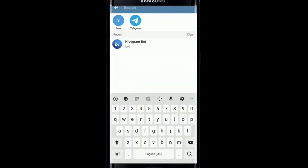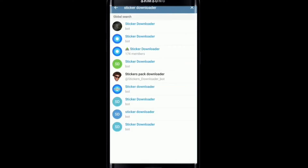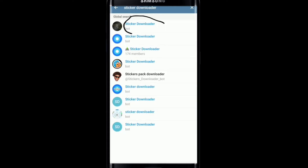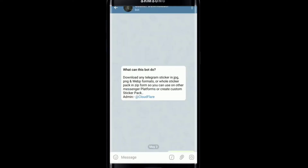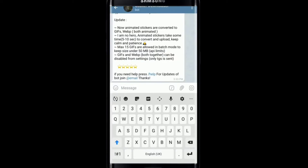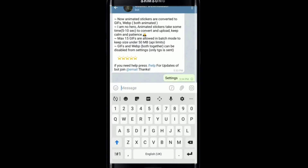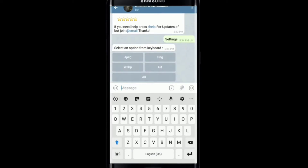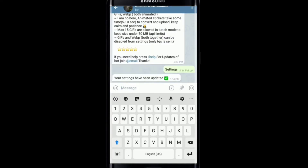Search for 'Sticker Downloader' and tap on the option that says 'Sticker Downloader.' Tap on Start at the bottom of the screen. Now type 'settings' in the conversation box and send it to the bot. Select the WEBP option. Once you do that, your settings will be updated, and Telegram will let you download stickers in all formats.